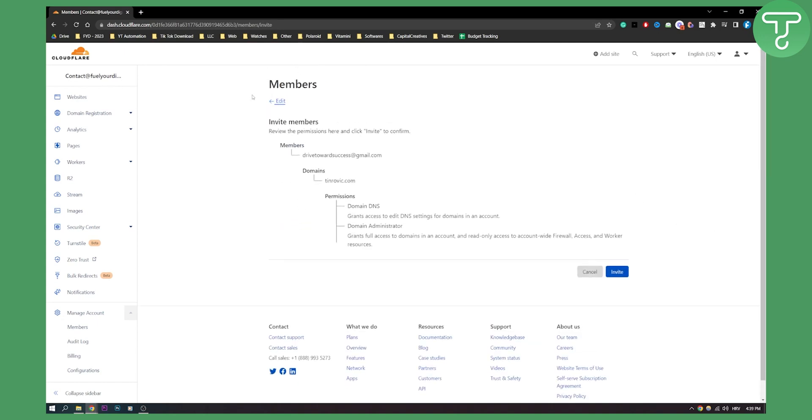As you can see, this is how it will look like. All you have to do is click invite, and you will be inviting a user to your Cloudflare account. They will get an email and then need to verify through the email and log in to your Cloudflare account.